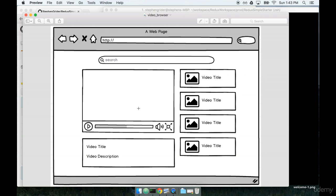We're not going to use any dummy data for this application. We're going to use the actual YouTube API. So this is going to be a fully functional React application that you can deploy if you want to.